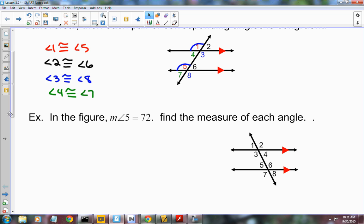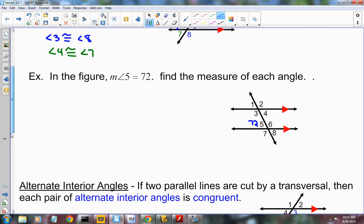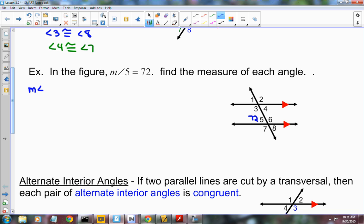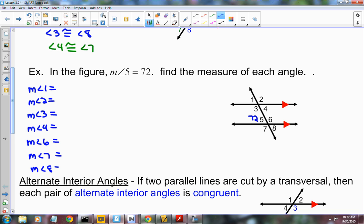In this next example, in the figure, angle 5 equals 72 degrees, and it wants us to find the measure of each of the other angles. So I need to find angles 1, 2, 3, 4, 6, 7, and 8. It may or may not ask you to justify with a reason, but we're going to justify it. So if angle 5 is 72 degrees, what else could we find?